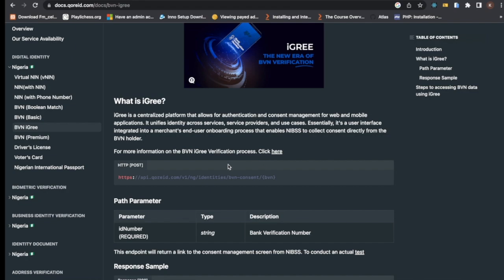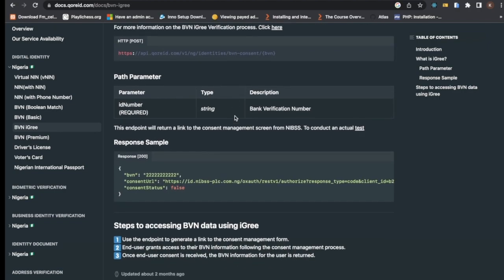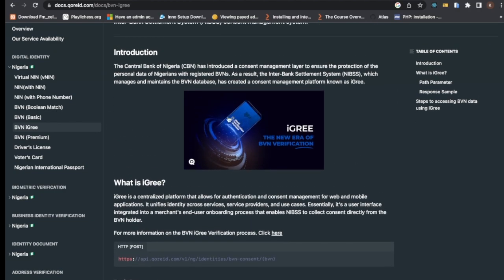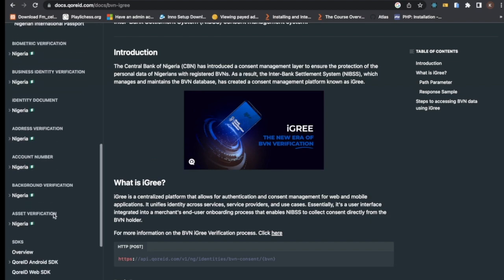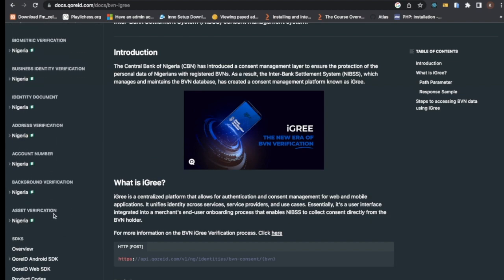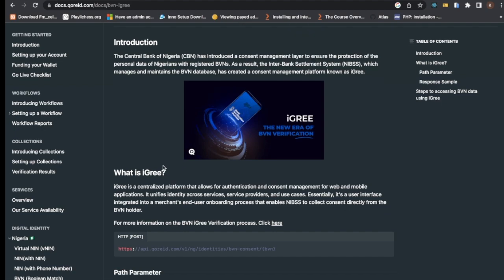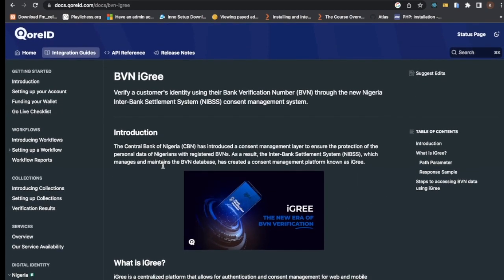But then, after testing it out, it's so sad that their server is actually down as of the point of this video, and the response is giving me not available at the moment. However, it's actually a good one to check out and see how it works. There are several verification processes in Nigeria as a whole.